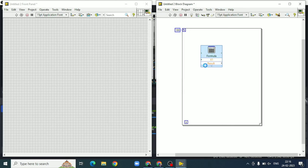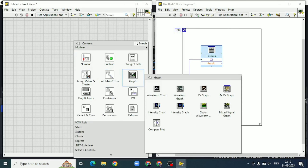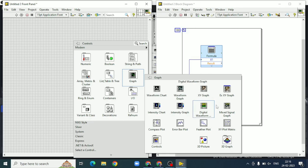This formula node contains the equation of sin²θ + cos²θ. The iteration value will be taken as theta.